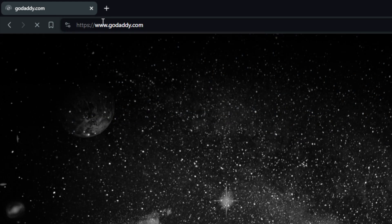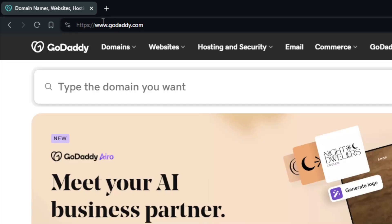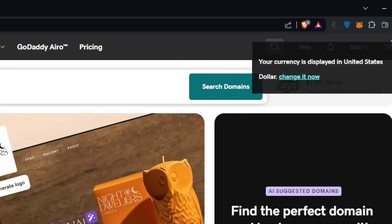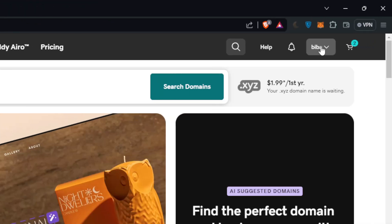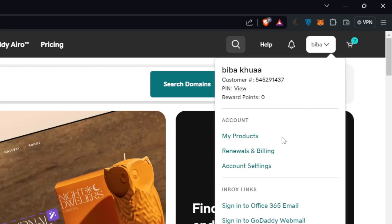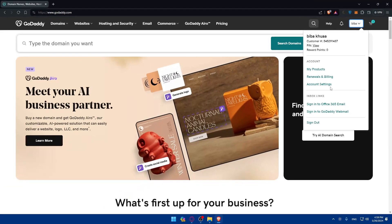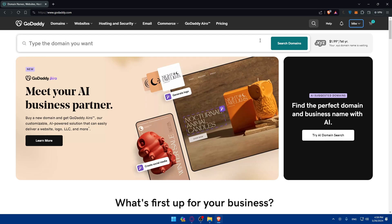Type godaddy.com and hit Enter — this should take you to the GoDaddy website right away. Once you do so, you'll normally find your username here if you're already connected. If it's your first time, you'll find a sign-in option, and if you don't have an account, at the bottom you'll find the sign-up option instead.